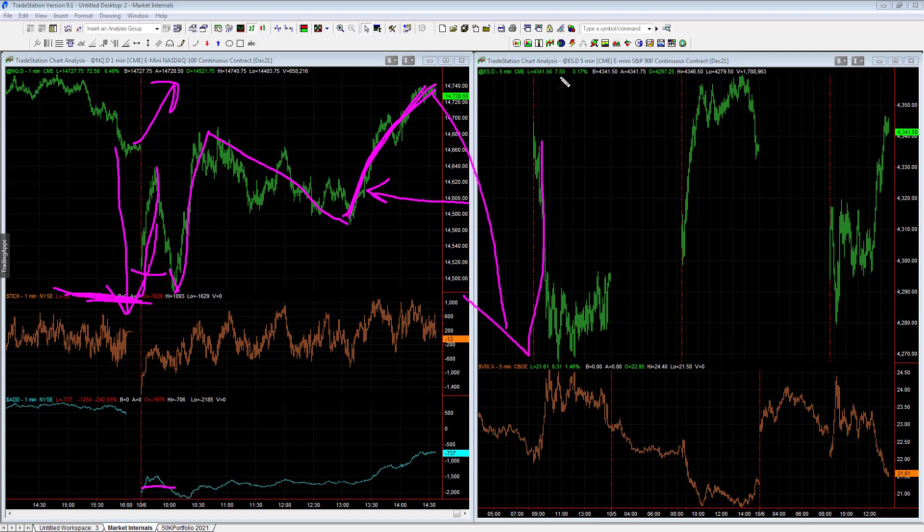This market still could roll over. I don't know what it's going to do, really. It could rally. It could roll over. We're just trading our signals. And these are the latest trades on the day for the 50K portfolio.